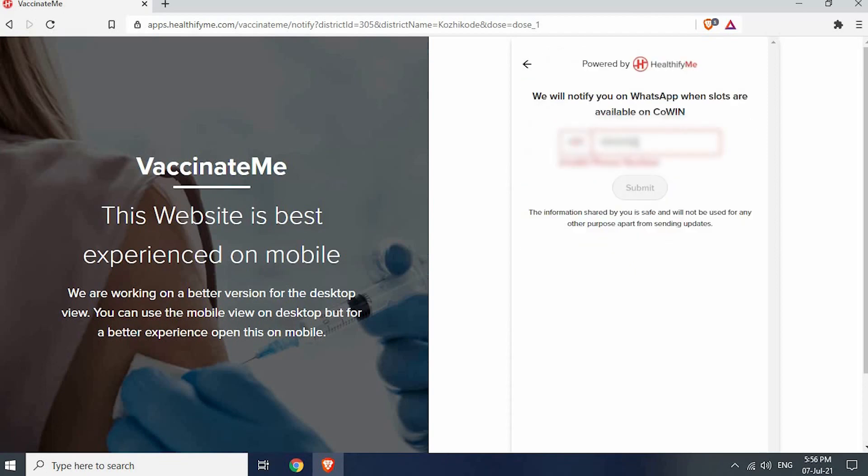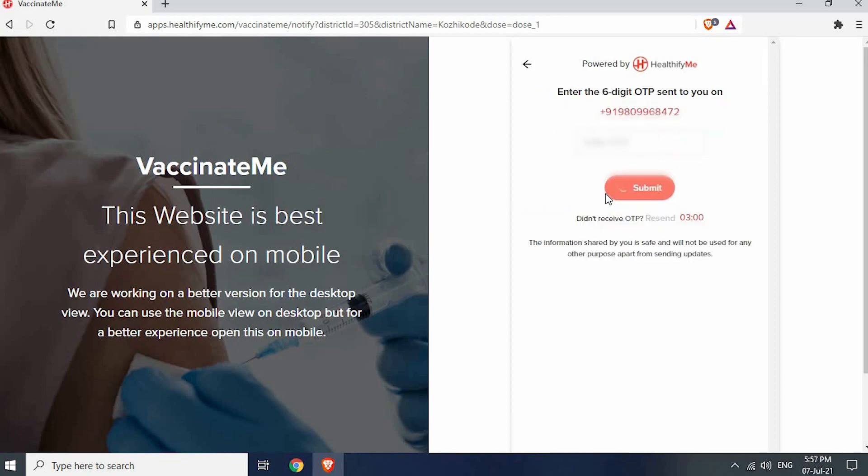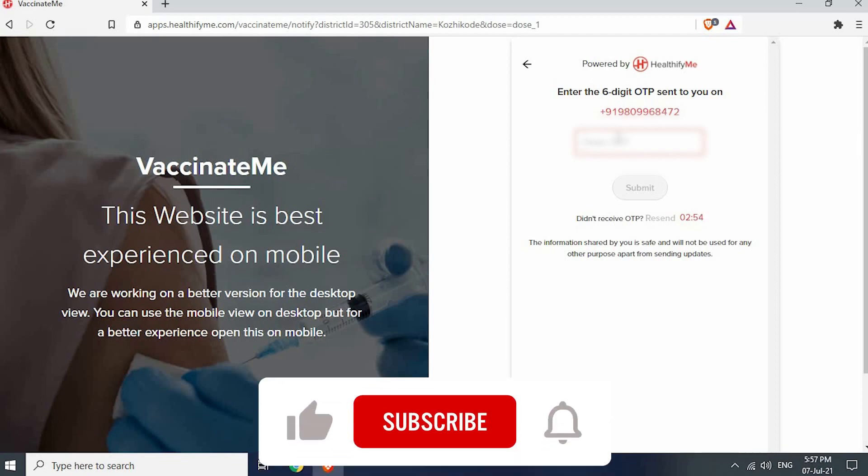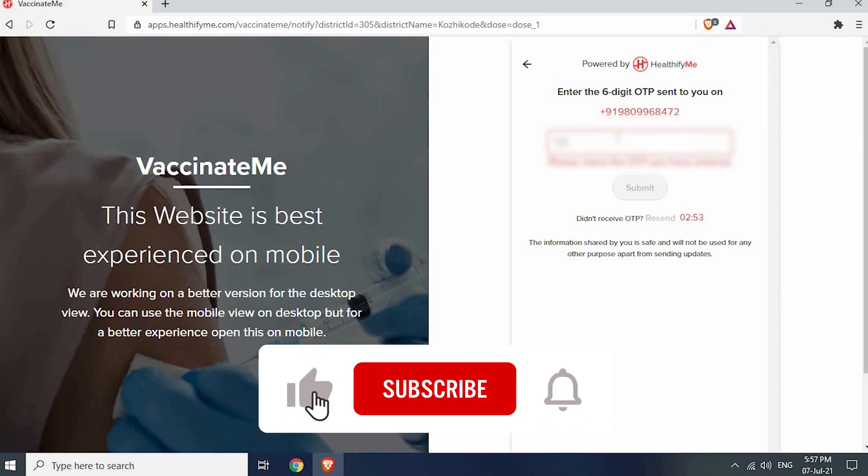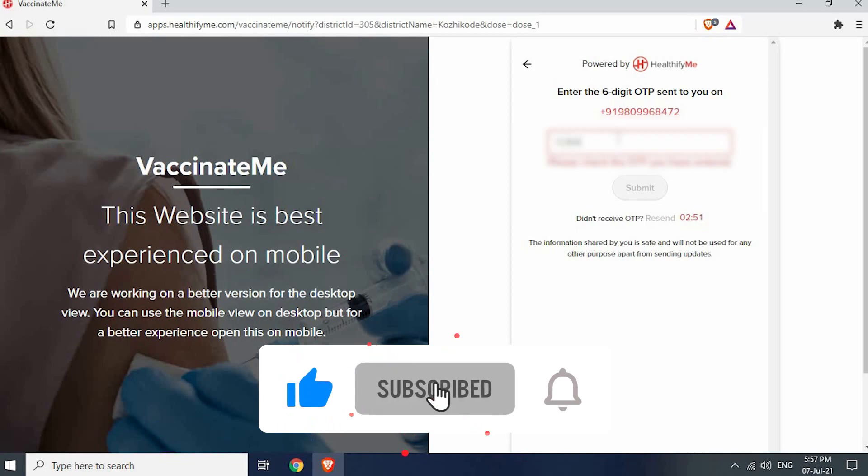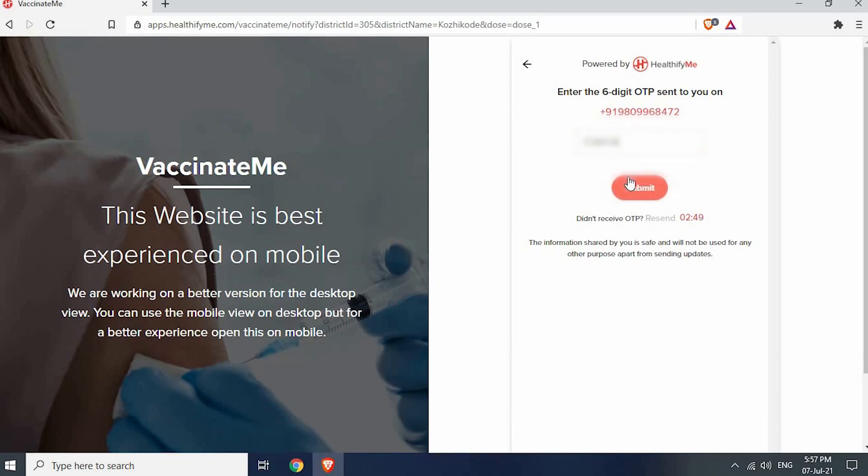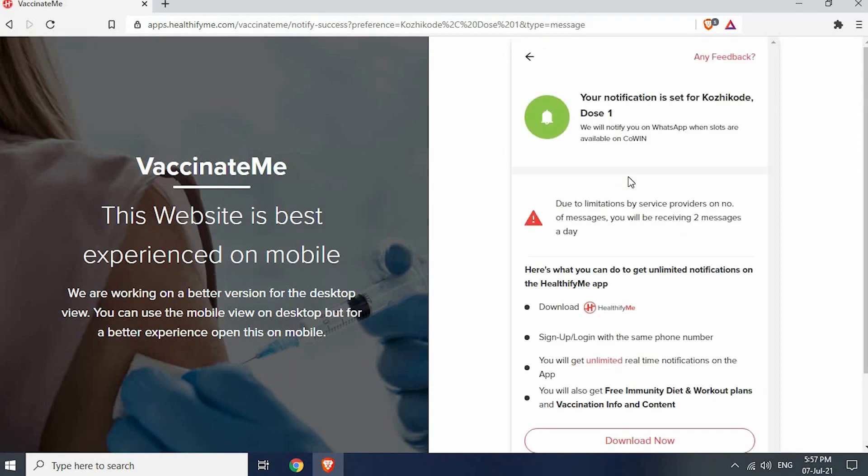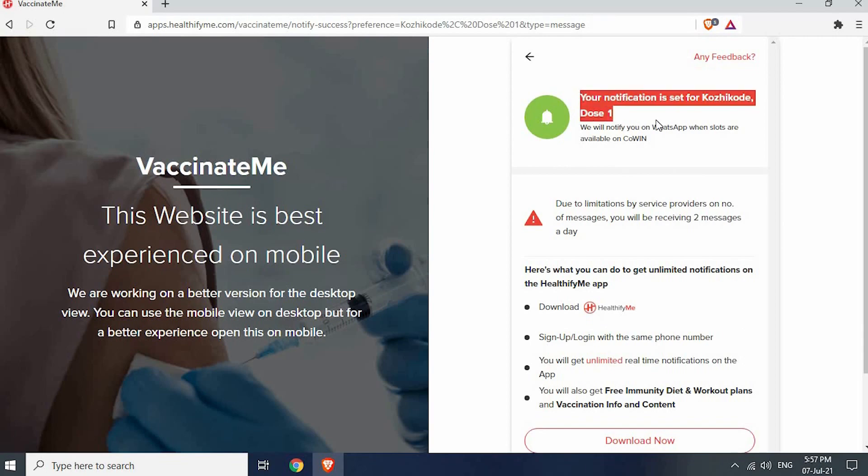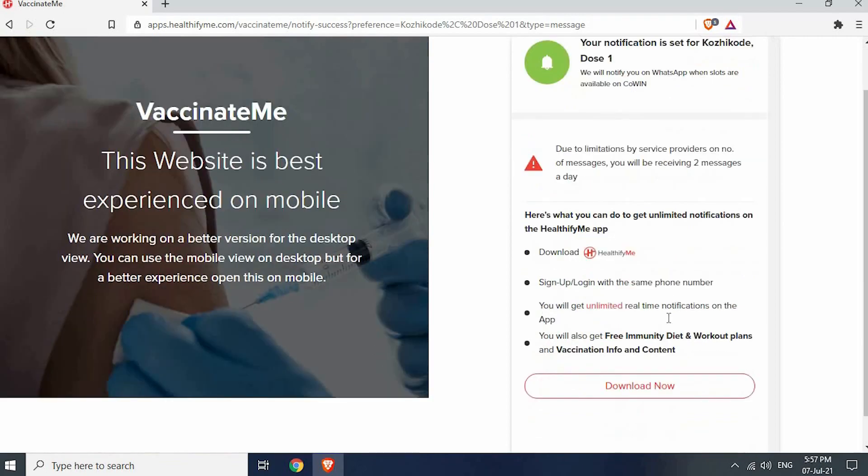Enter your WhatsApp number here. Enter OTP received. Click submit. That's all, we have successfully submitted the notification request. Now you will receive a notification in WhatsApp whenever a slot is opened in your district.